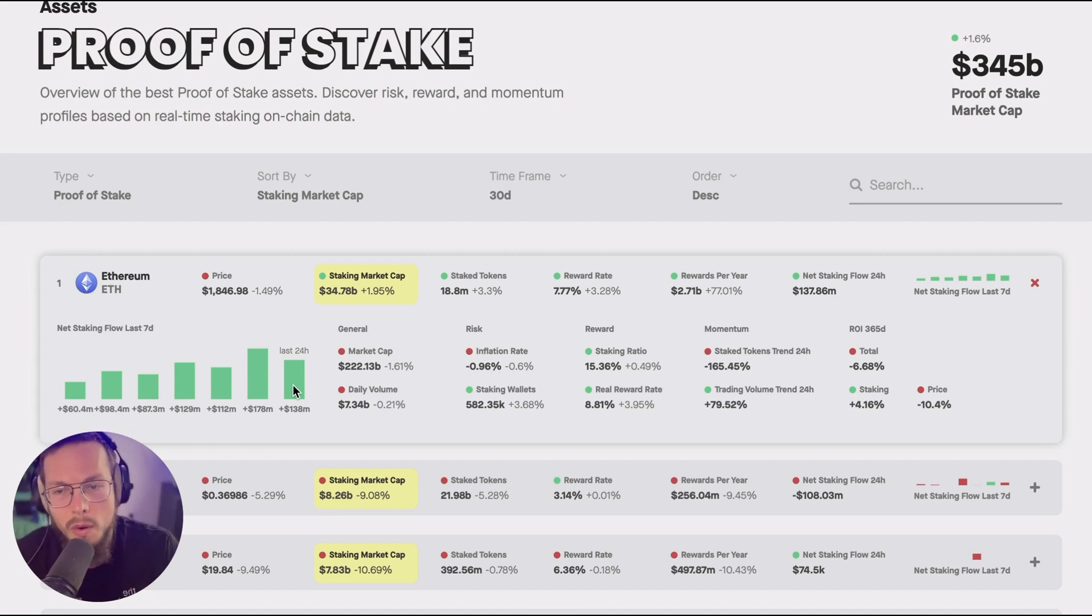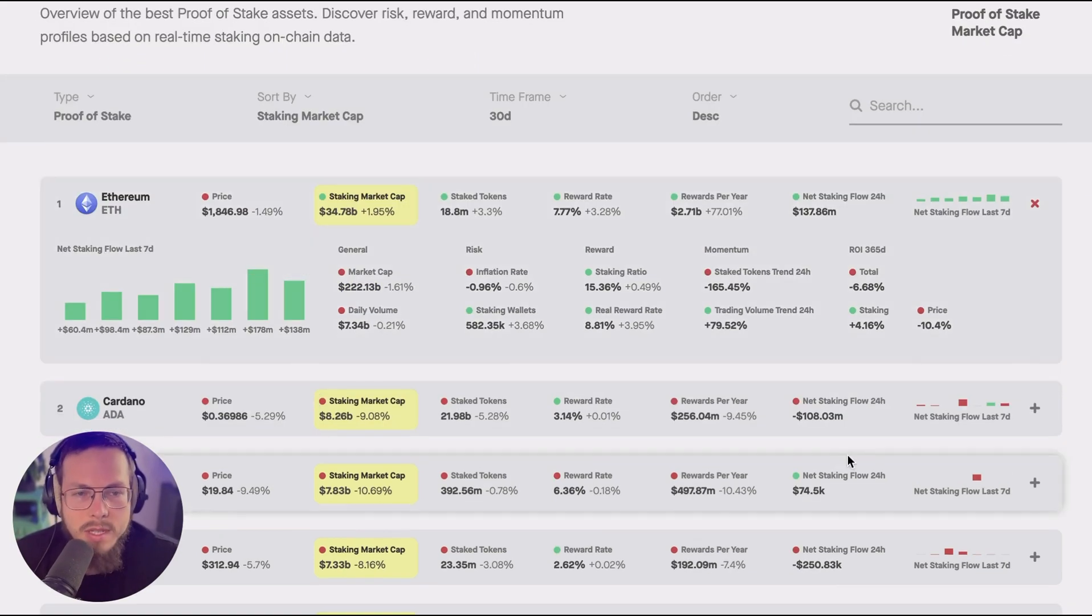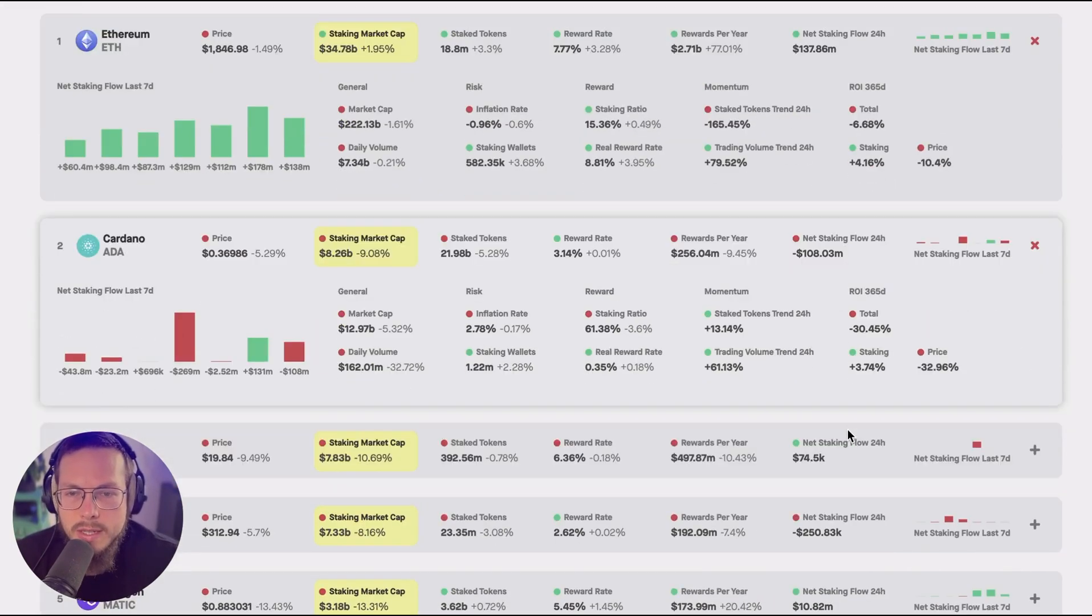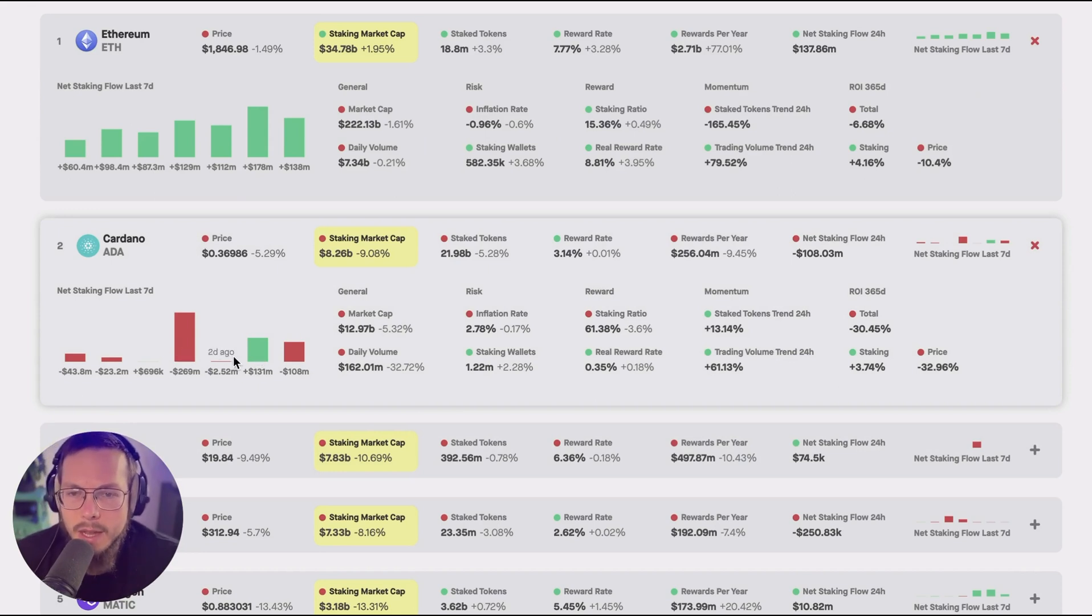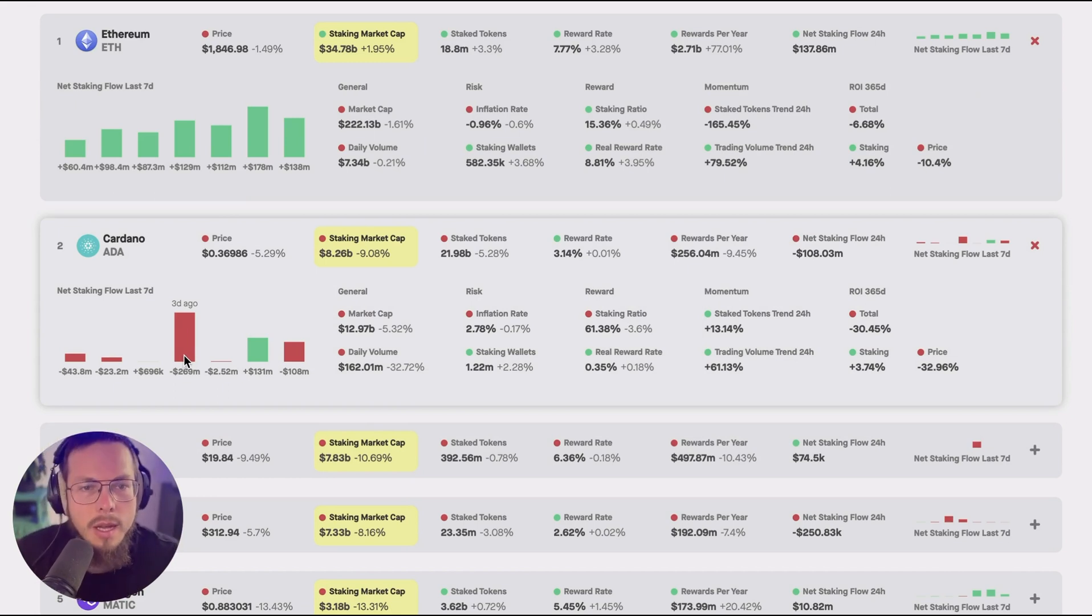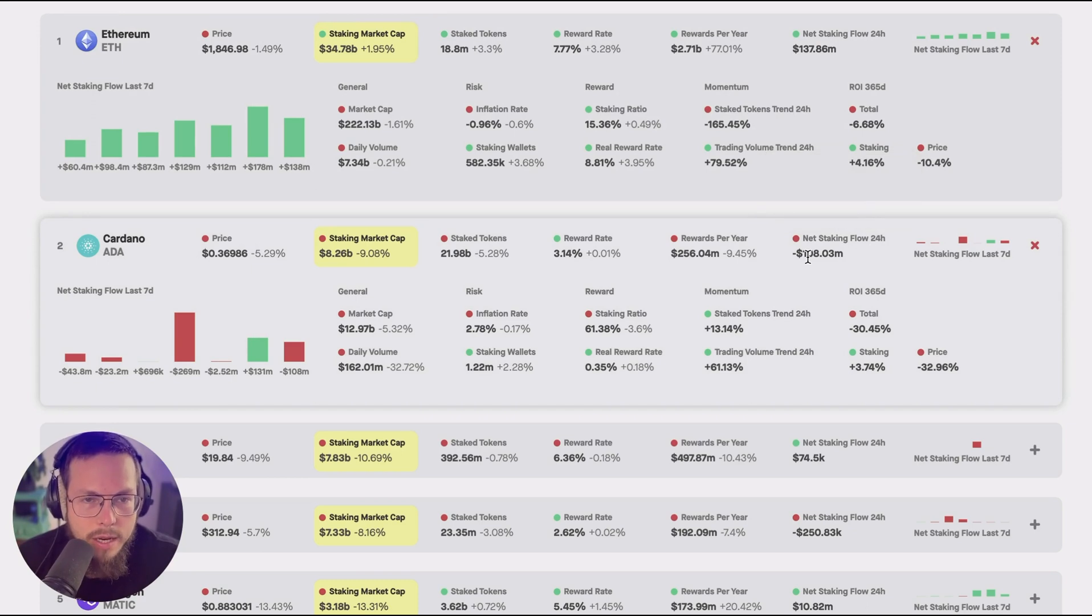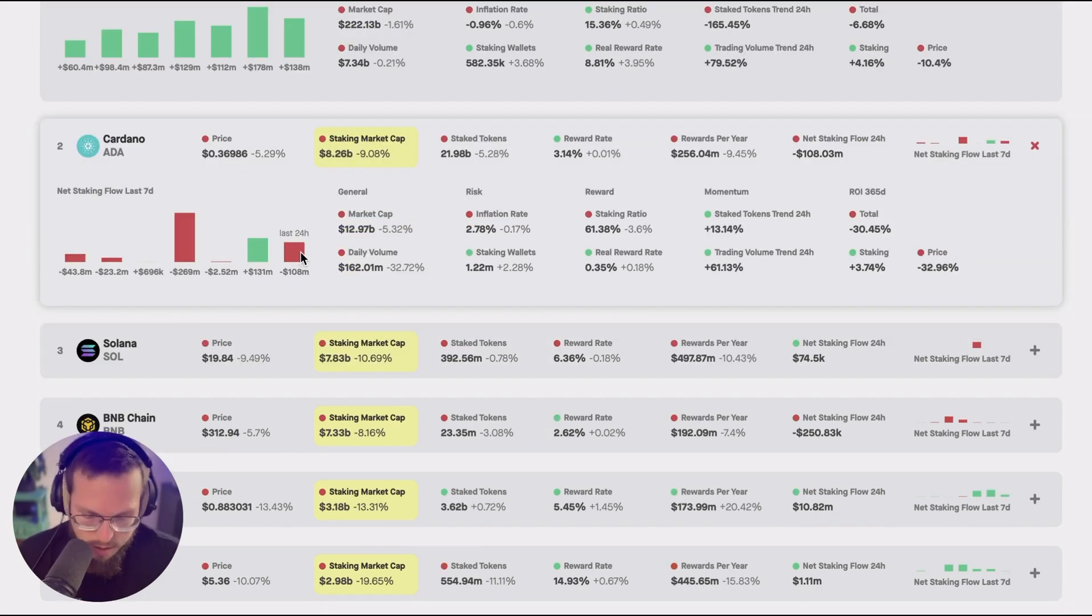You can see Ethereum has a very positive net staking inflow. So that's the outflow subtracted by the inflow and then we have a net positive here whereas in Cardano you can see only yesterday it has been positive. Apart from that there has been a net outflow in terms of the total staked tokens at current prices and in a comparable format you also see the net staking flow 24 hours here as a standalone metric for the last point in the chart.